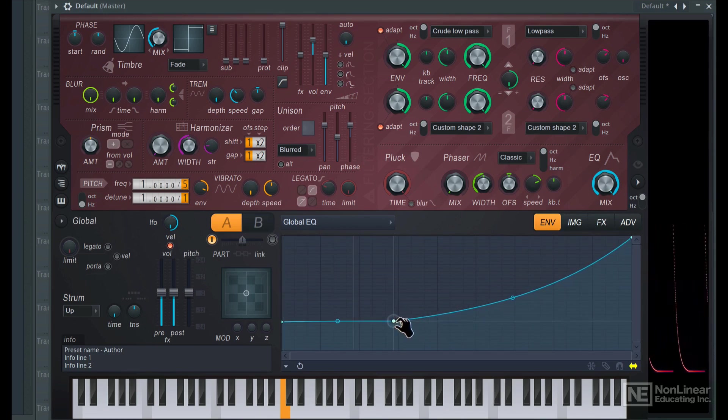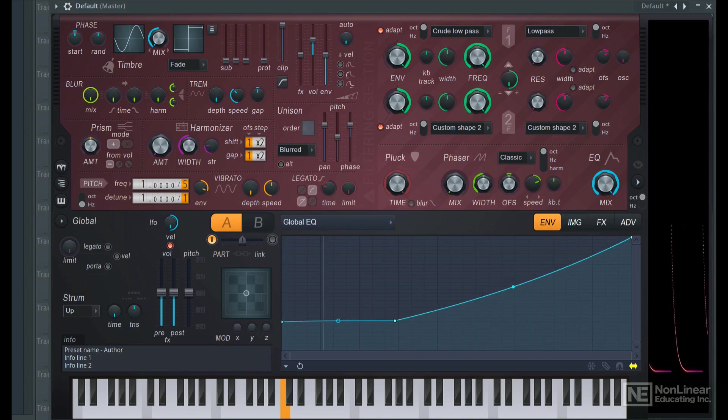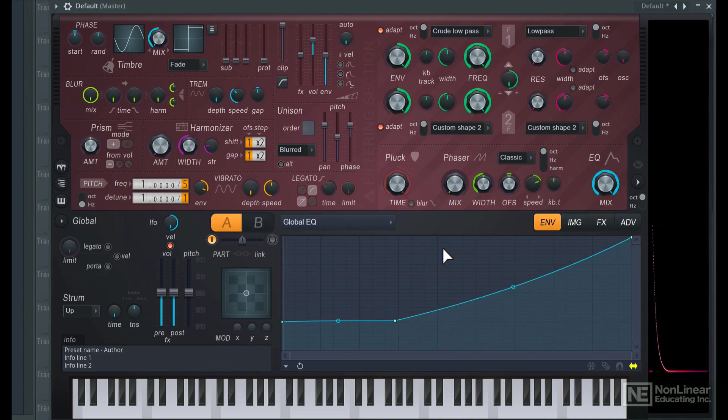Just fine tuning some of these parameters and we pretty much have a decent punchy kick drum sound. Alright, so let's now go ahead and save this preset.